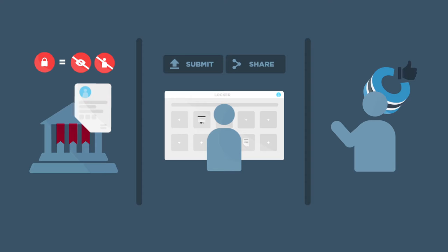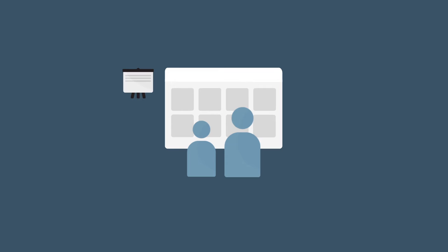Students can create and start using the locker at any time. High school freshmen and sophomores, for example, might upload a class project, a favorite essay, artwork, or video of a play performance.